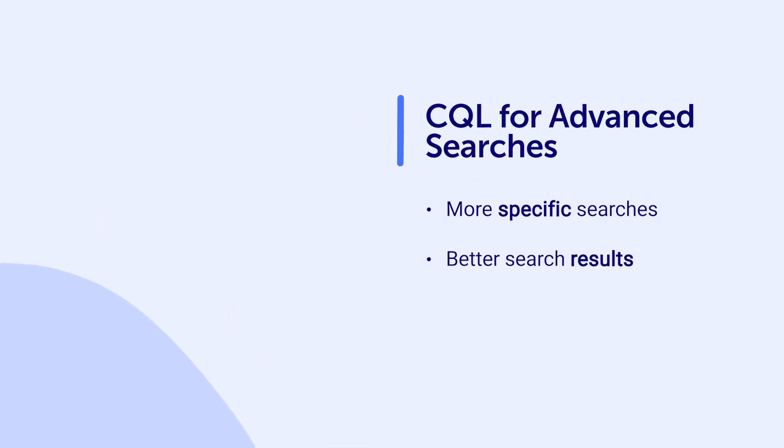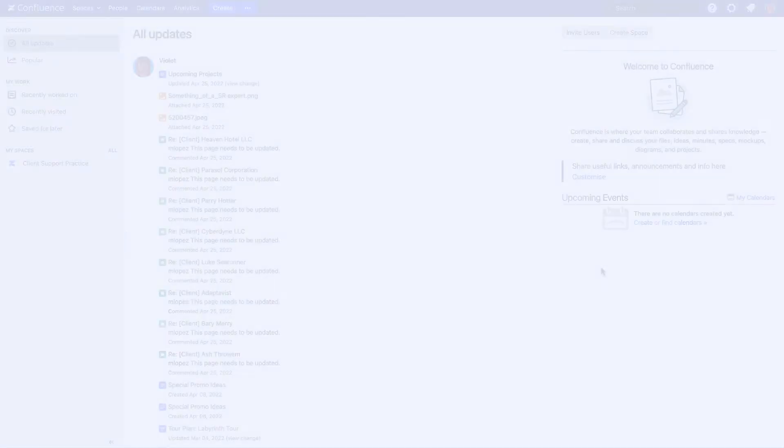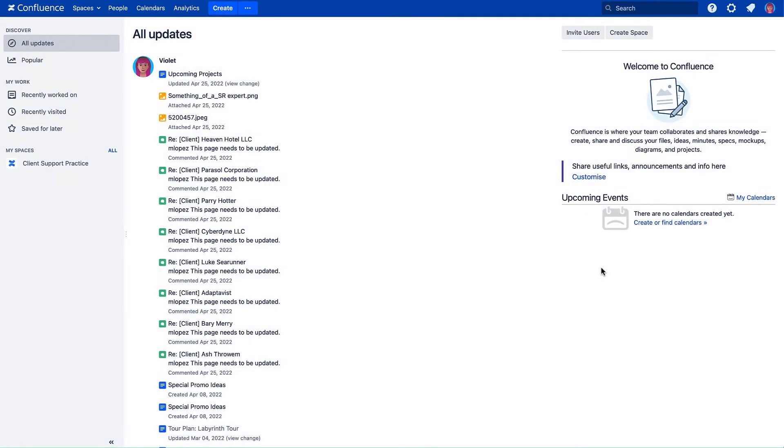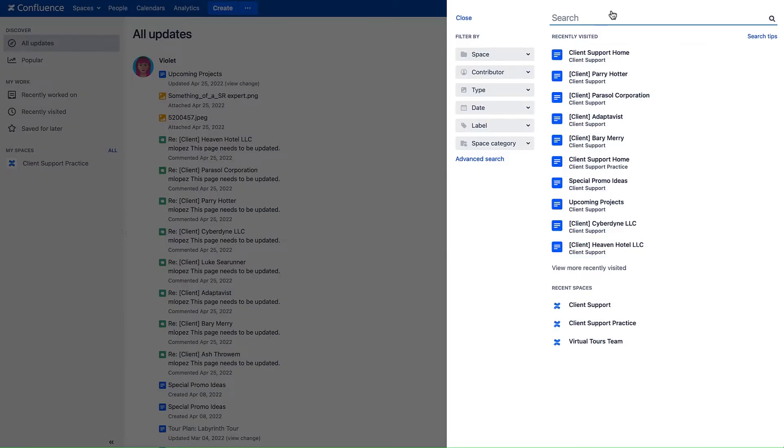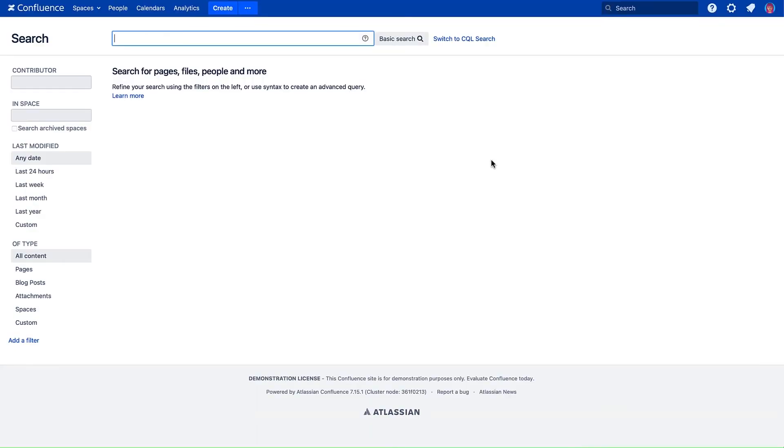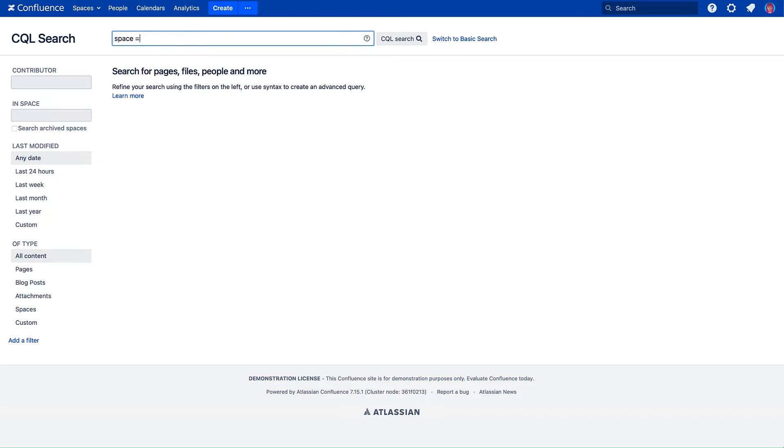To use CQL in your advanced searches, click the spyglass in the search bar at the top of the page. Select Advanced Search. Click the Switch to CQL Search link. Enter your desired CQL query and click CQL Search.